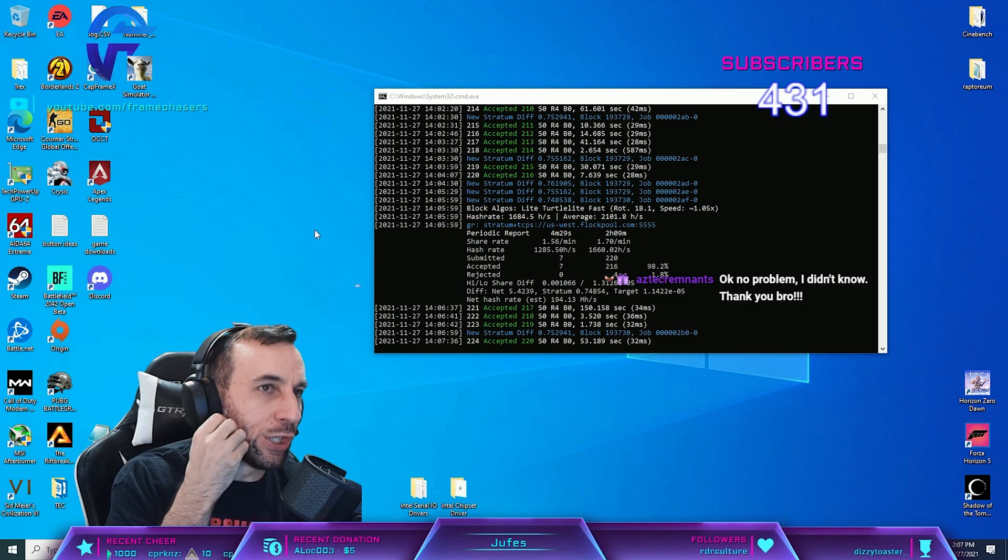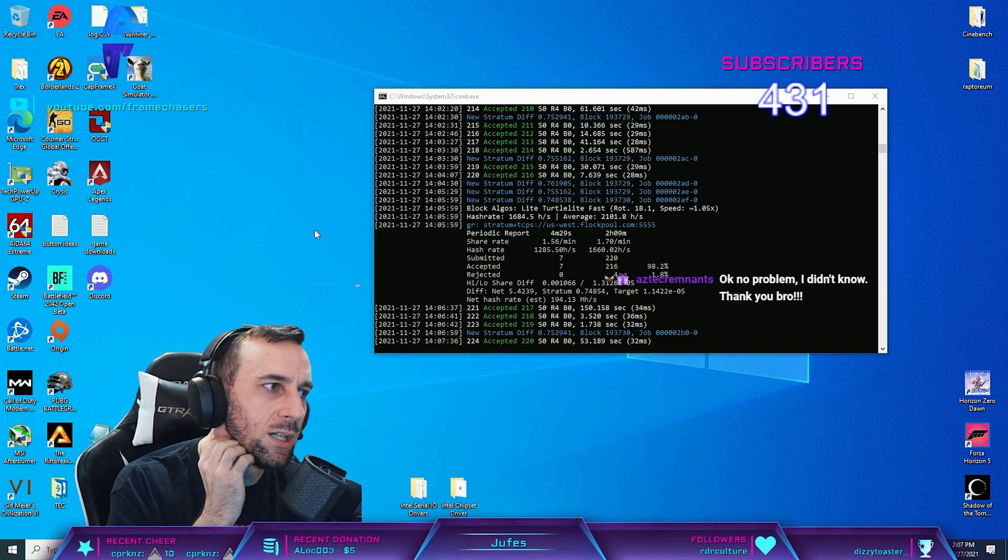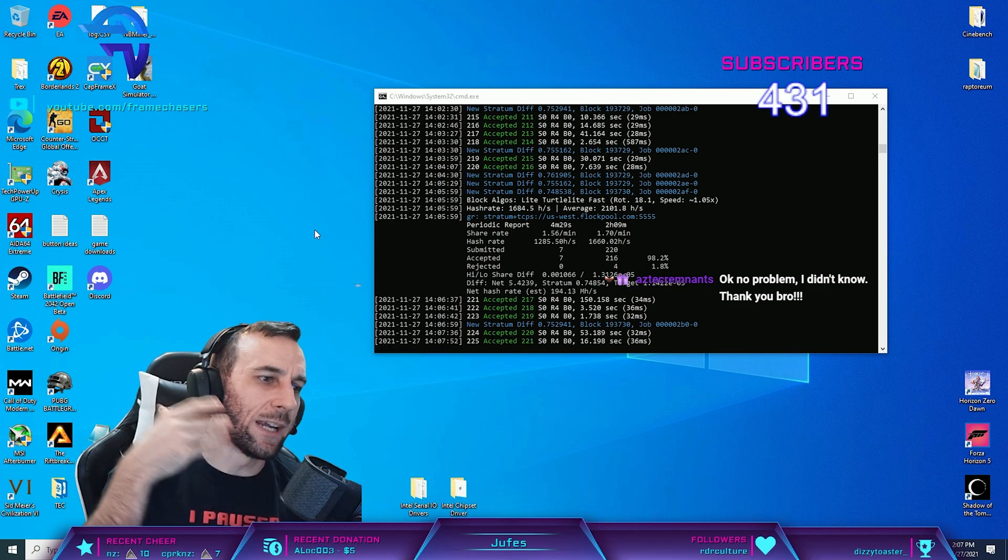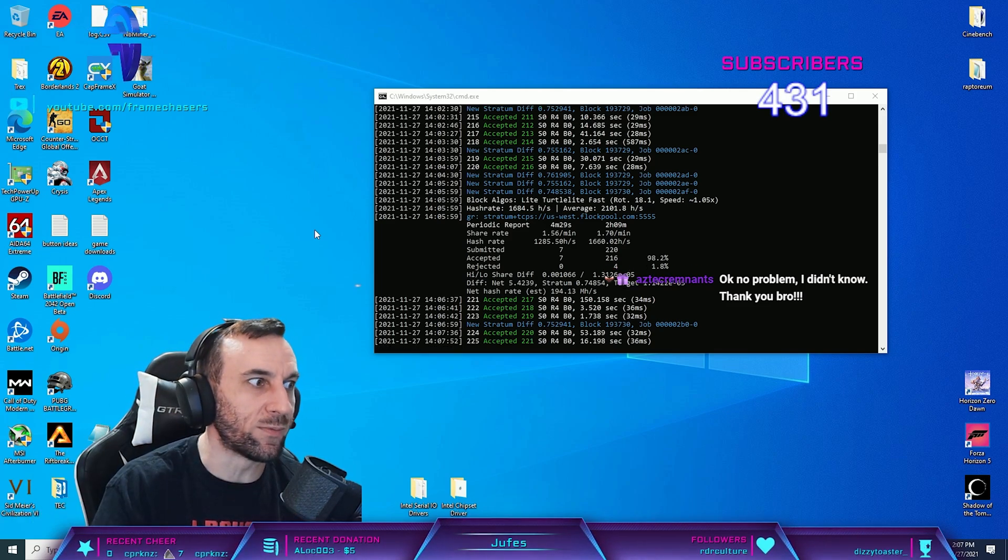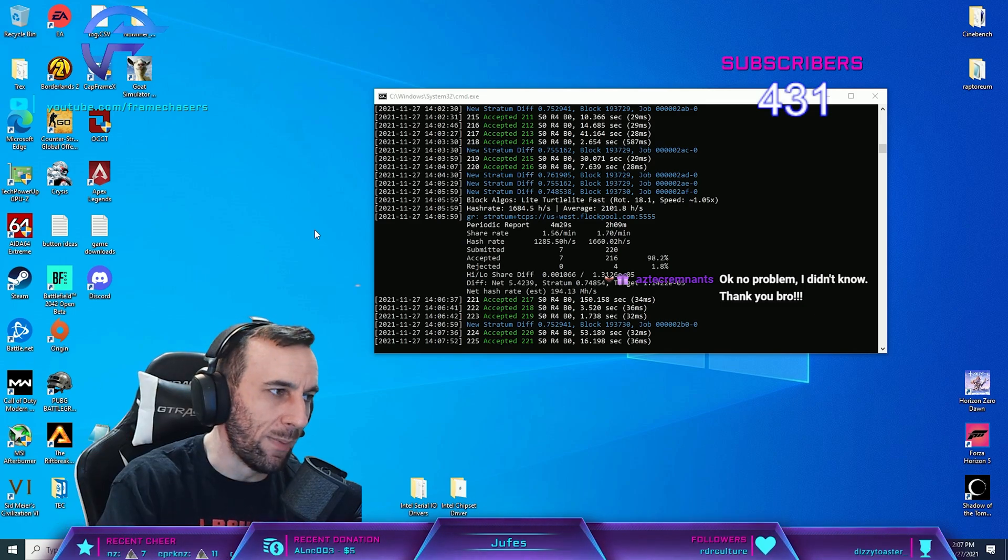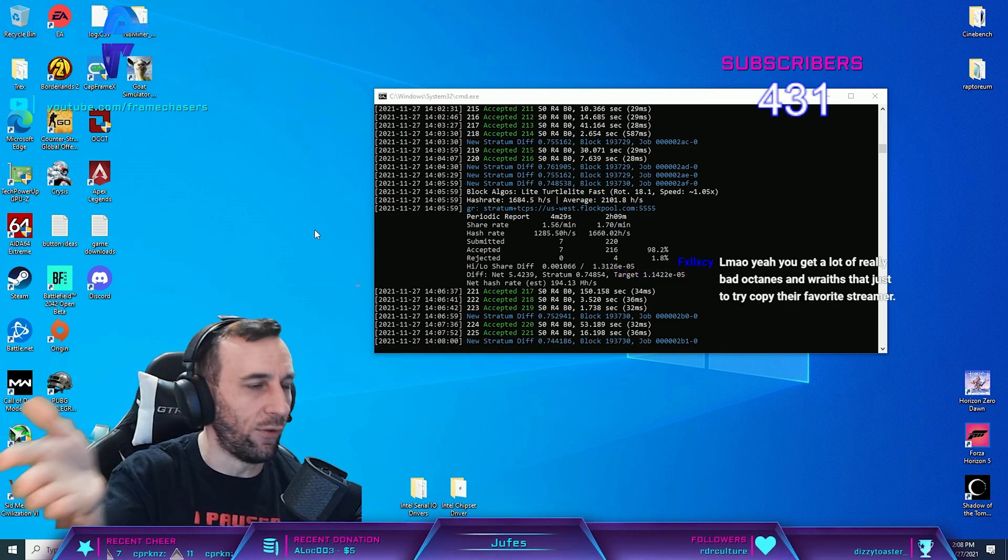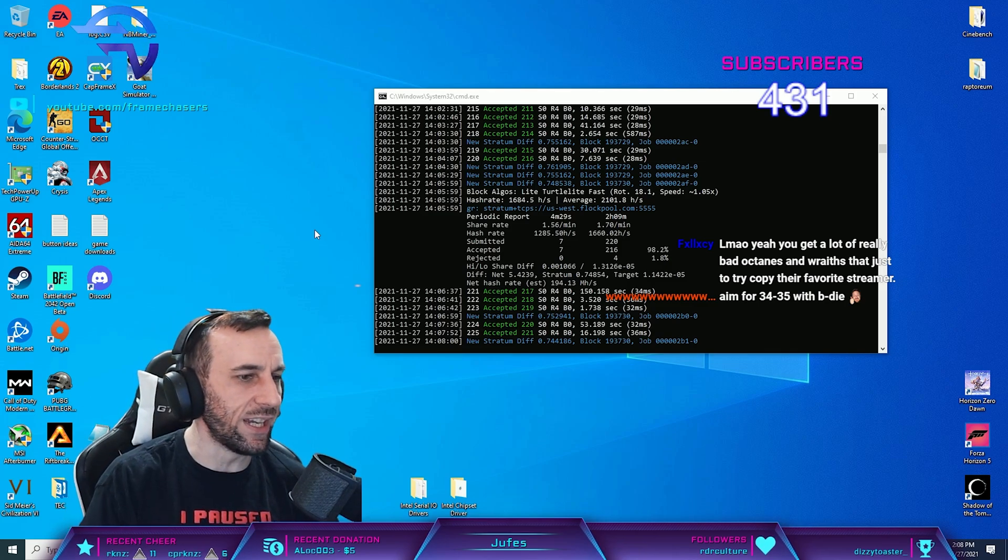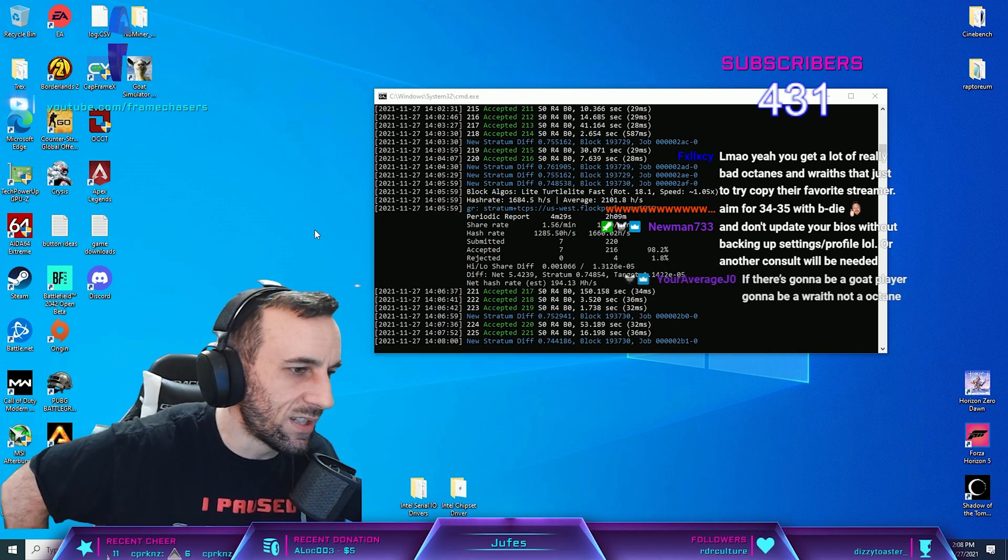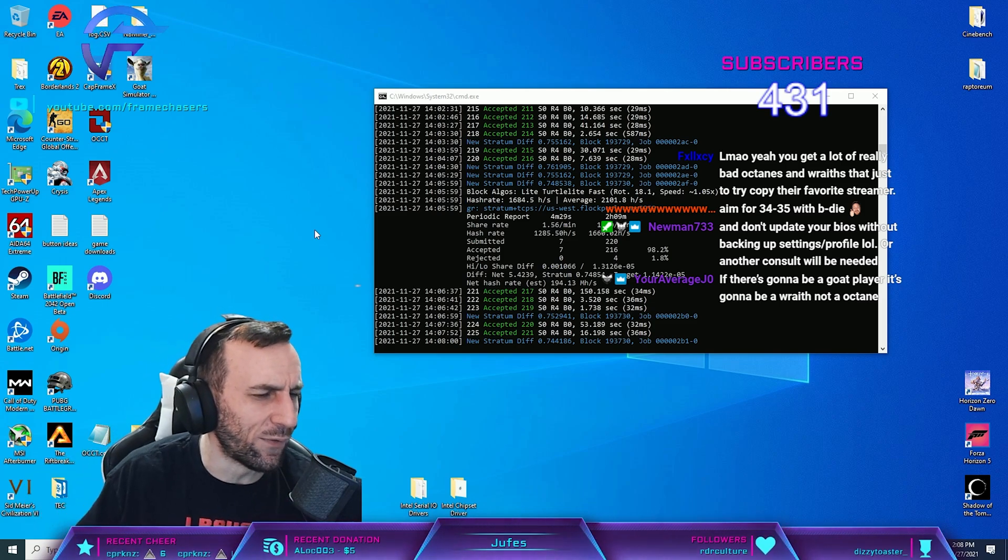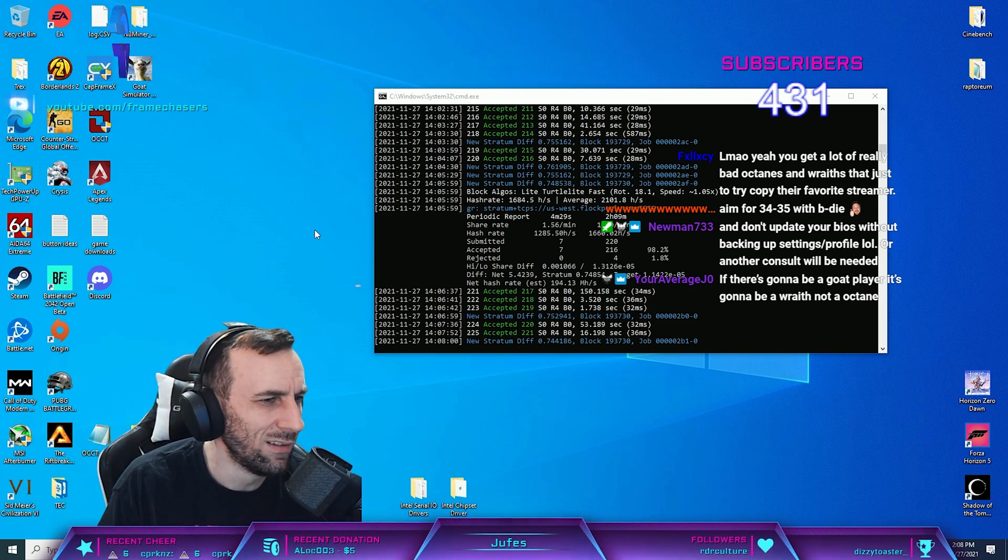There's no... you would get more performance from like, remember how we were talking before about the stripped Windows and liquid metal on the IHS? That's the level you're at now. This was the... aim for 34-35 with B-die, says who?